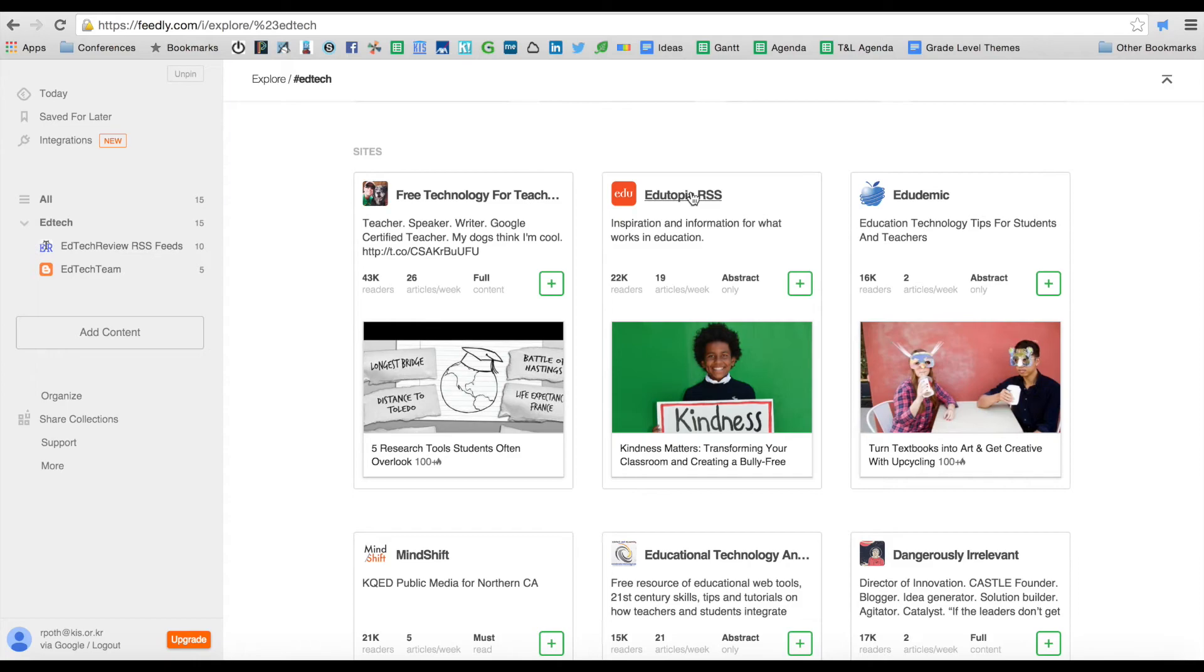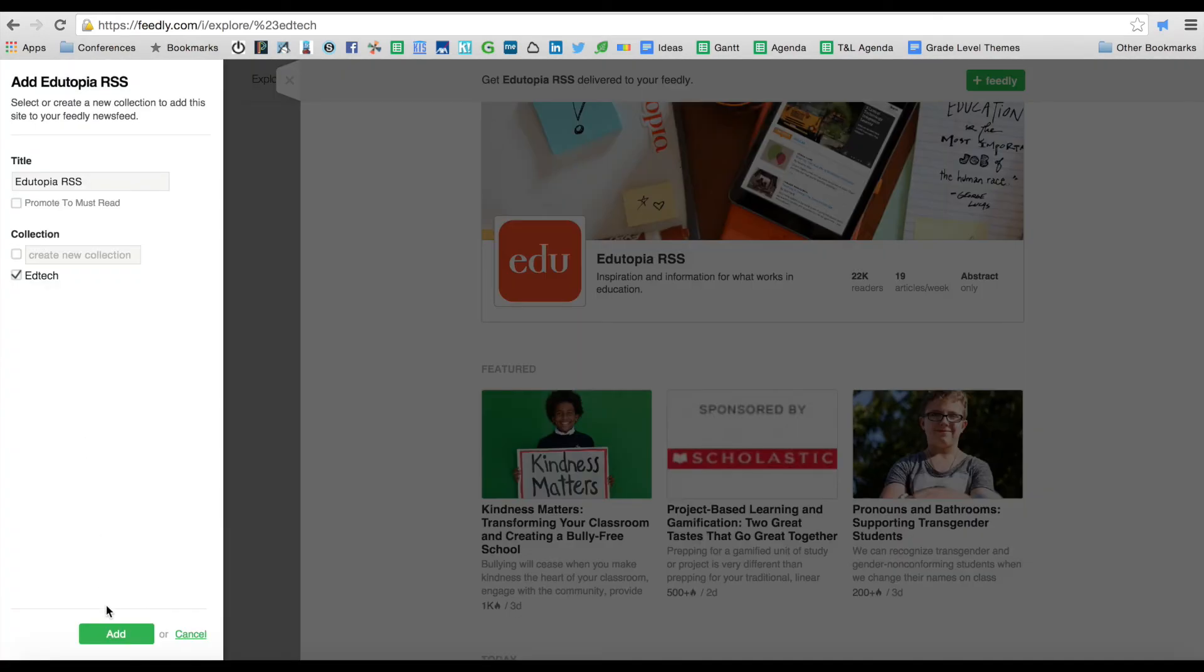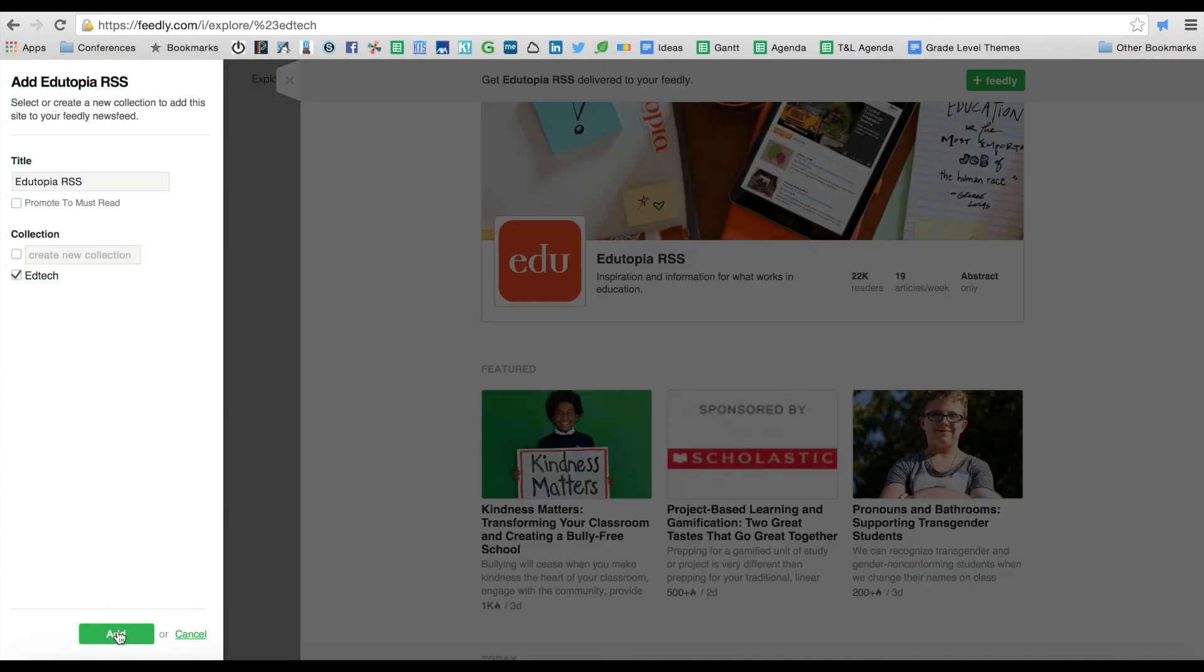Let's choose Edutopia RSS. Let's choose that. We're going to add that under EdTech.